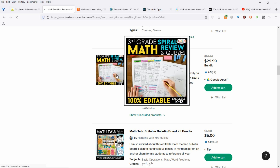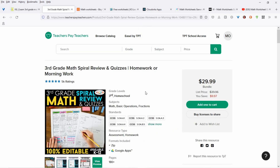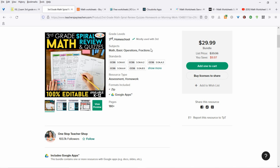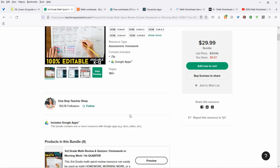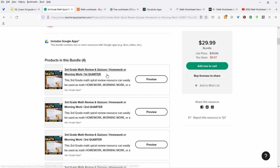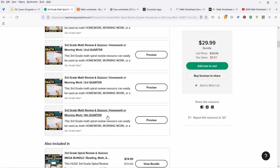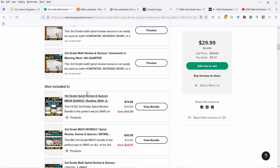Let's check this out — basic operations, fractions, third grade math review. I would go through all these and check them out and see what I could do, because you can do all the operations in the math worksheet generator and then just add your own style to it.